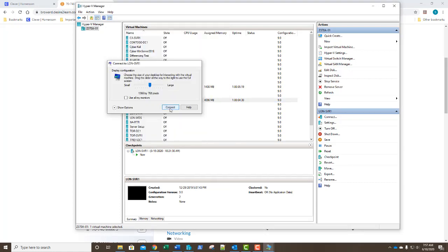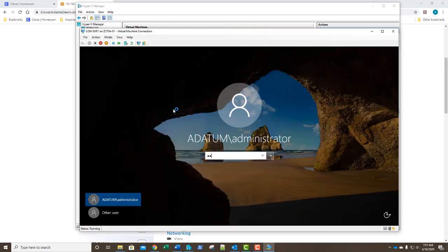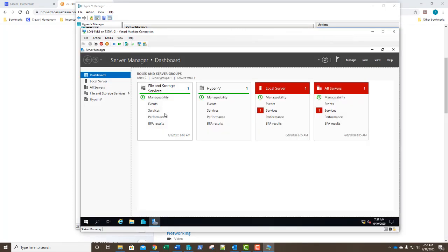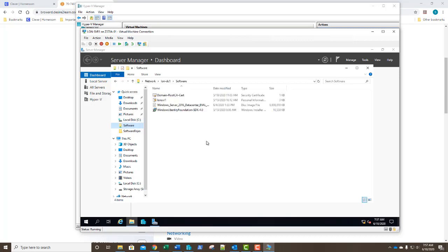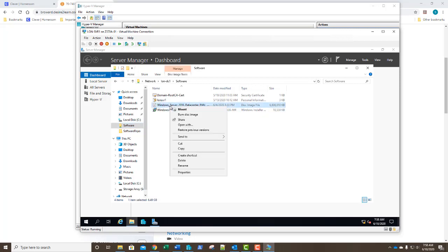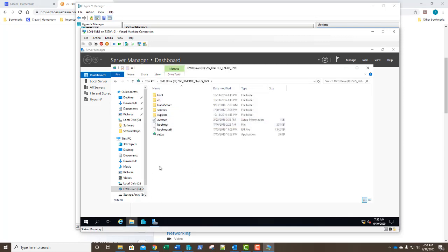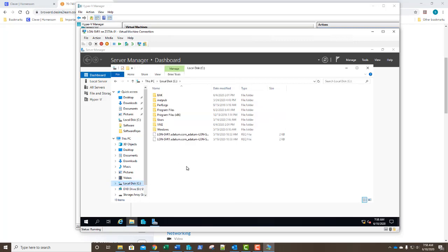We're going to open up our SVR1 and log into it. Once we're in, we're going to go into File Explorer and open up that share to the software folder that's shared on our domain controller. We can see that right here. We're going to open up and mount that image. Just like that we have our image mounted as a DVD. We're going to go to the nano server folder — this did not exist in previous copies of server. We're going to right click it and copy.